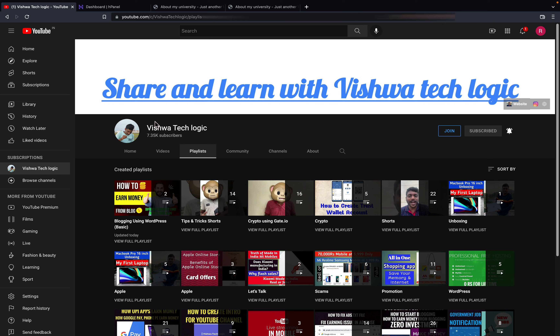I hope this video will be helpful for you. If you haven't watched our Blogging Using WordPress playlist, you can go to the description and watch the video. Please do like this video and share it with your friends and family members. Don't forget to subscribe to our channel — thank you for watching!